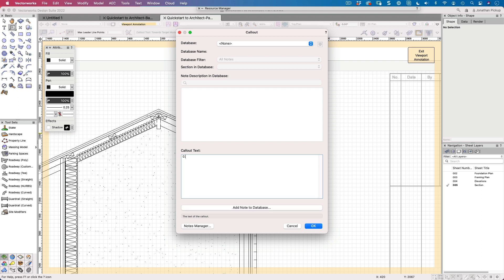So this is 0.55 base metal thickness, color steel max, and it could be a specific type. I use one called MC760 and that's a manufacturer's number. So there's quite a lot of information.